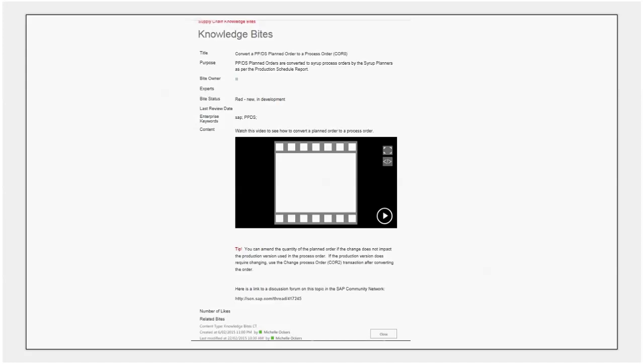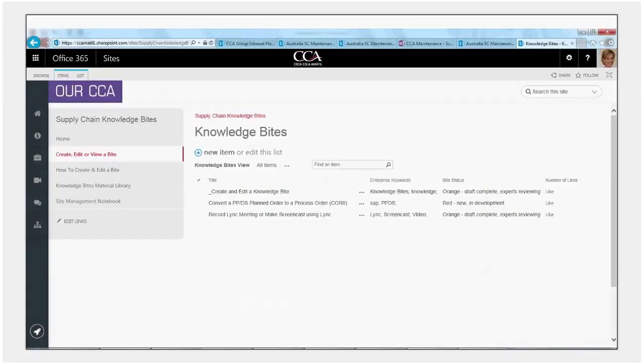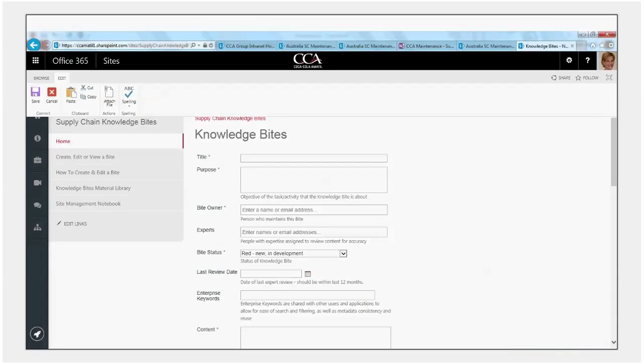So in terms of adding a new knowledge byte, the process is pretty straightforward. All you do is click on new item and the template comes up. You see underneath each of the fields there's a short description of what sort of information should go in that field. That's to help guide the individual creating the knowledge byte.